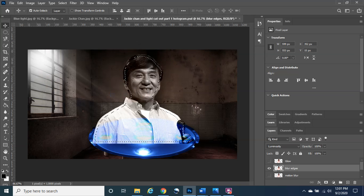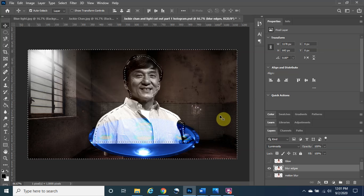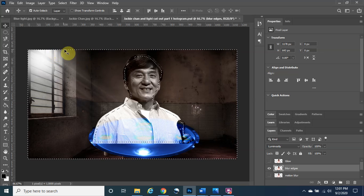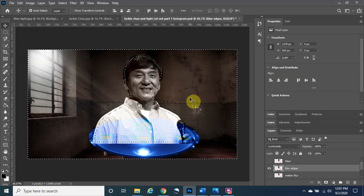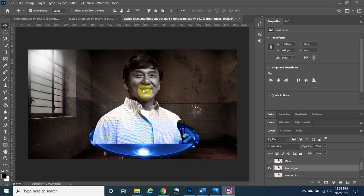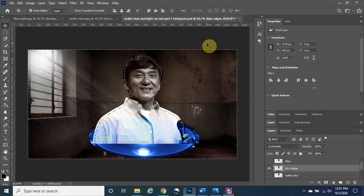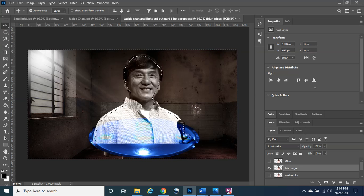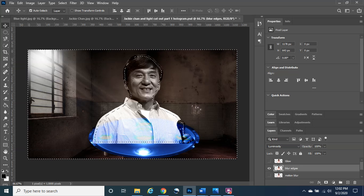Now we invert the selection using the keyboard shortcut Control + Shift + I. If done correctly, you'll see the marching ants appear in the background — meaning the selection has inverted to select everything except Jackie Chan. Note: I have two screens, so if the marching ants disappear on your end, just right-click to bring the view back. Be careful not to click away and accidentally deselect.